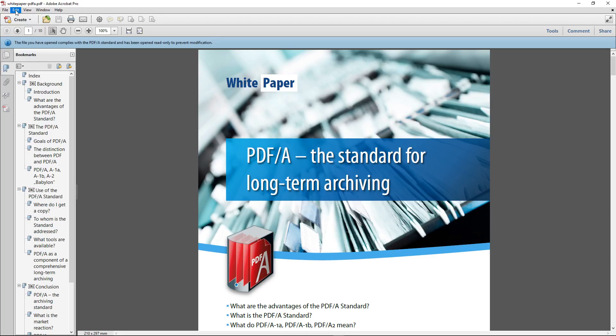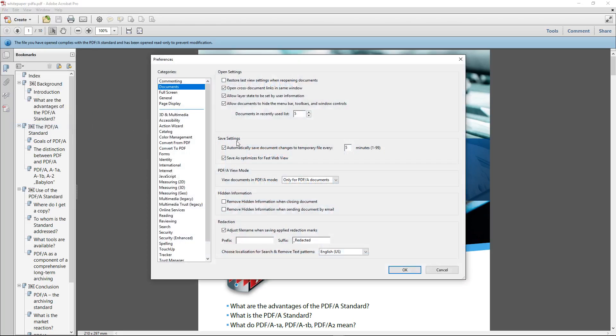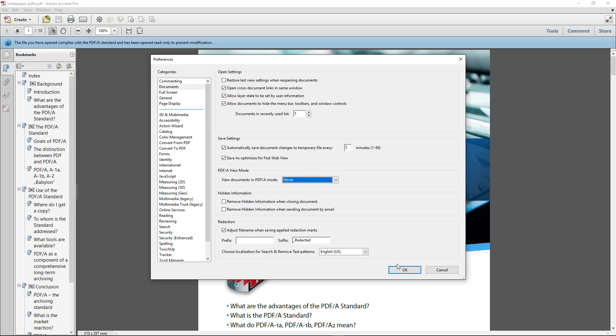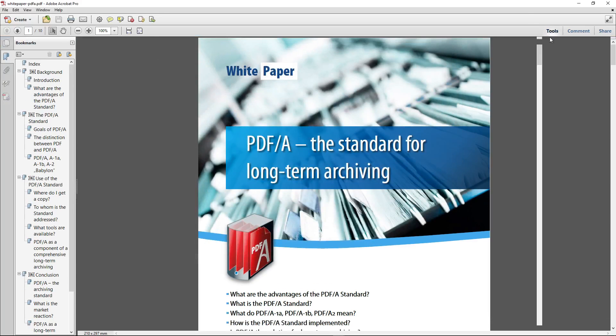Go to Edit > Preferences > Documents, and where it says PDF/A view mode, change that to 'Never' and click OK.